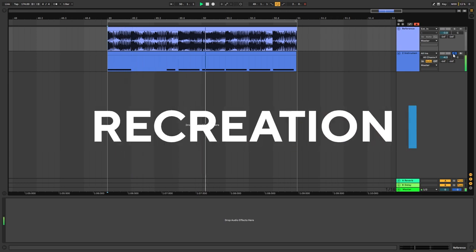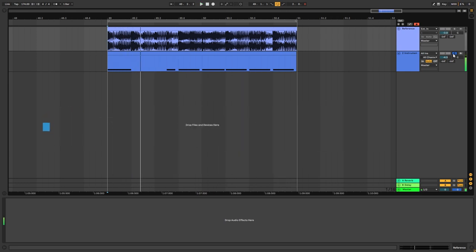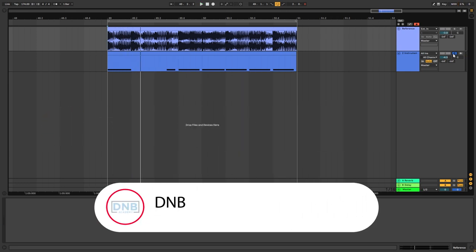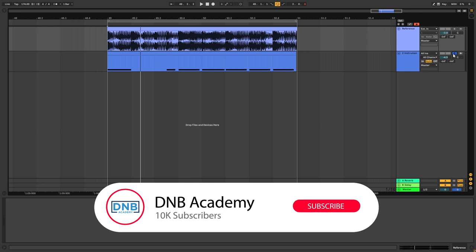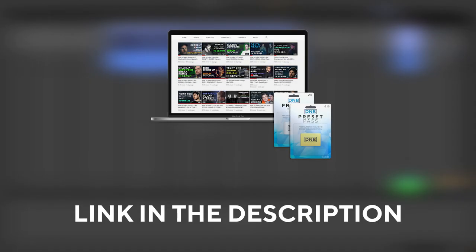But before you get started make sure you get subscribed to the channel, hit the notification bell to not miss any of our future videos and if you want the preset and the project files you can become a member of Preset Pass, the link is in the description below. So, let's get into the video.